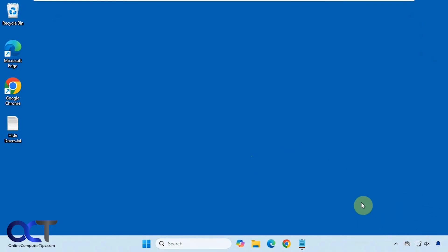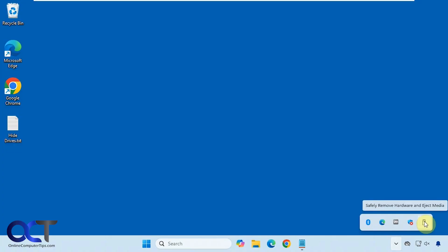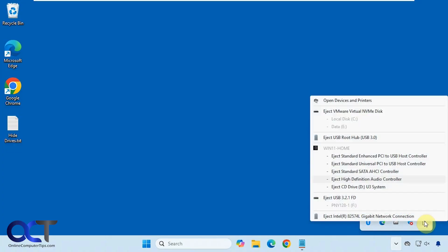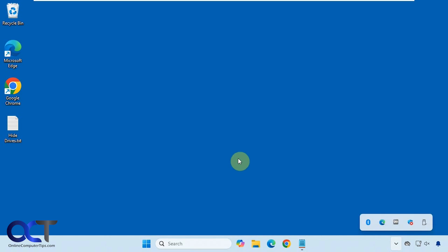So if you have a removable drive plugged in and you go here and you go to this icon here to safely remove hardware and eject media, it'll show you what you have here. In my case I don't want this flash drive to be here, this F drive. So if you want to hide it we're going to show you how to do it.